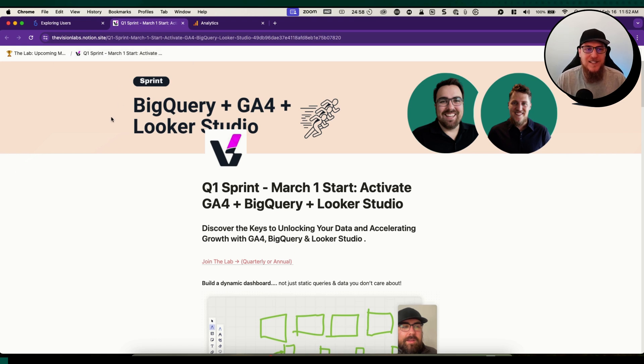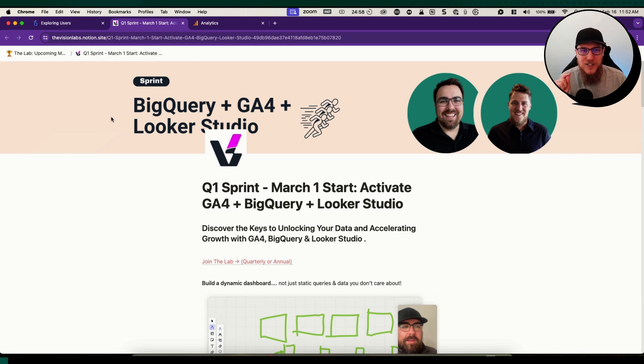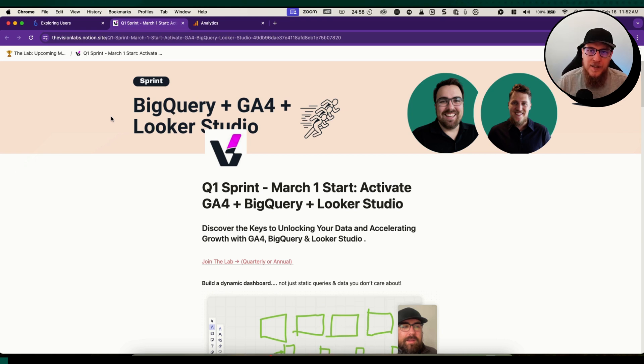This is a BigQuery GA4 Looker Studio sprint. There's our plug, head over to divisionlabs.notion.site Q1 sprint, just click the link in the bio.